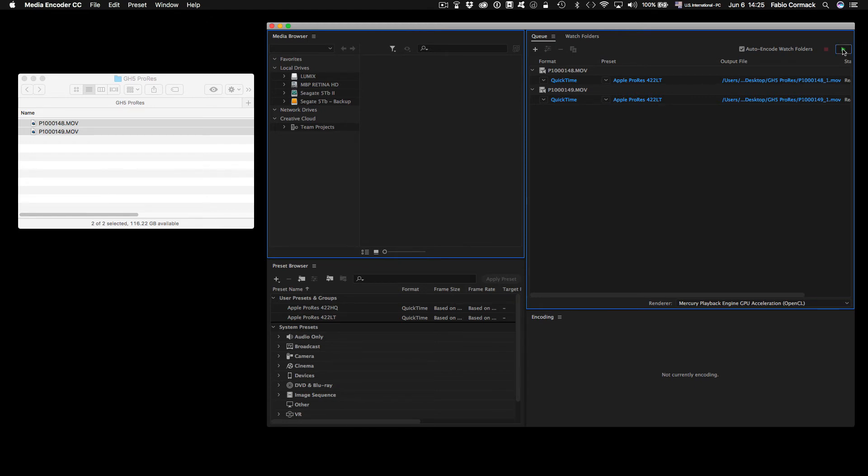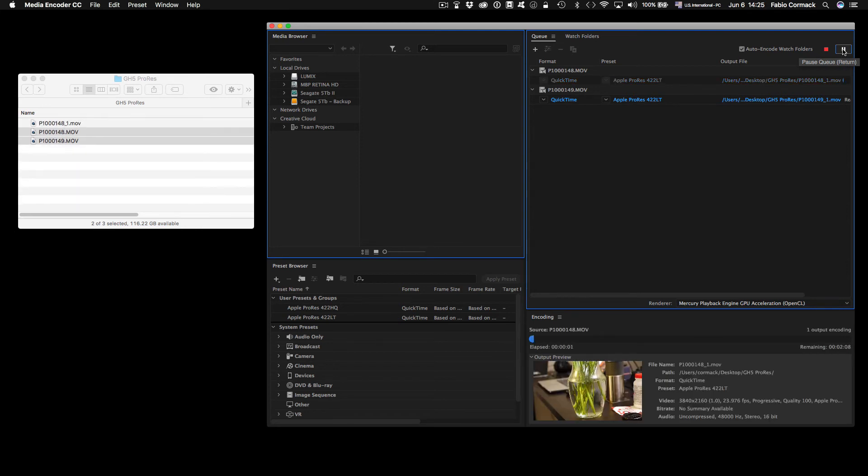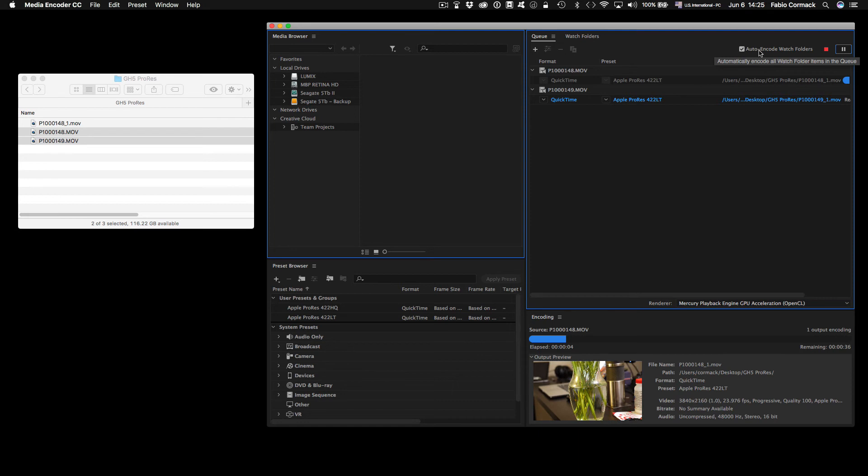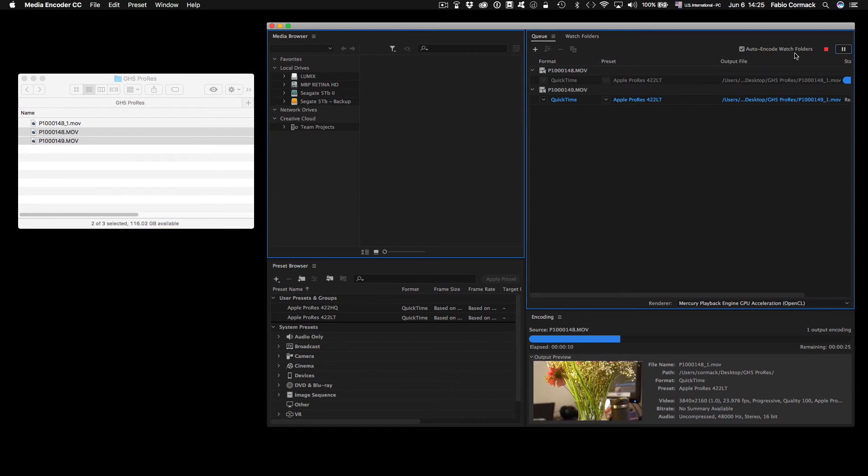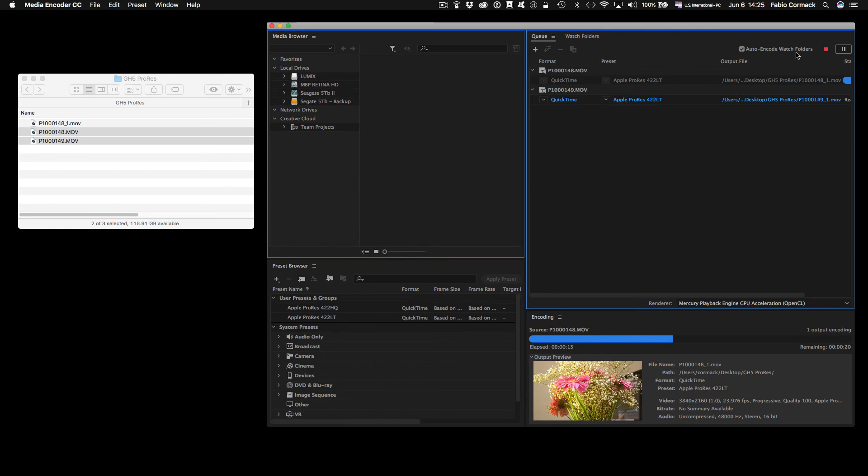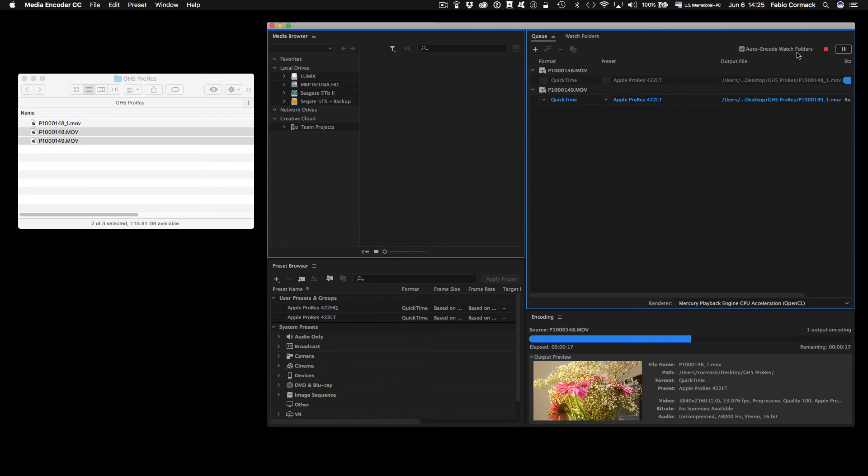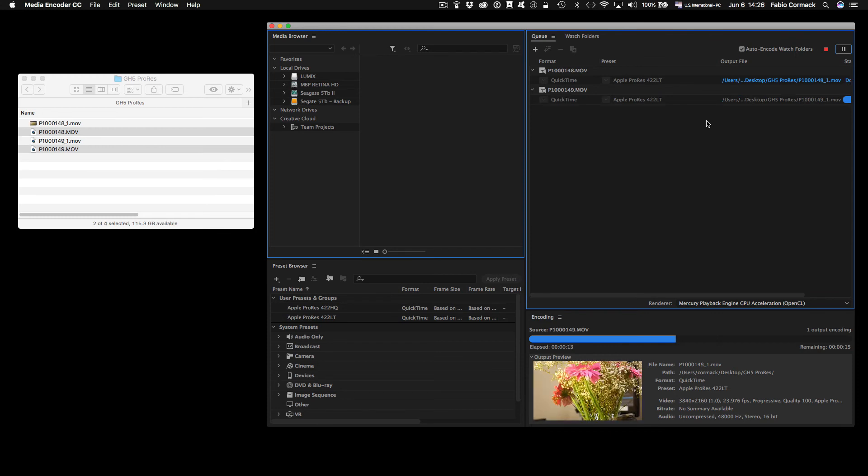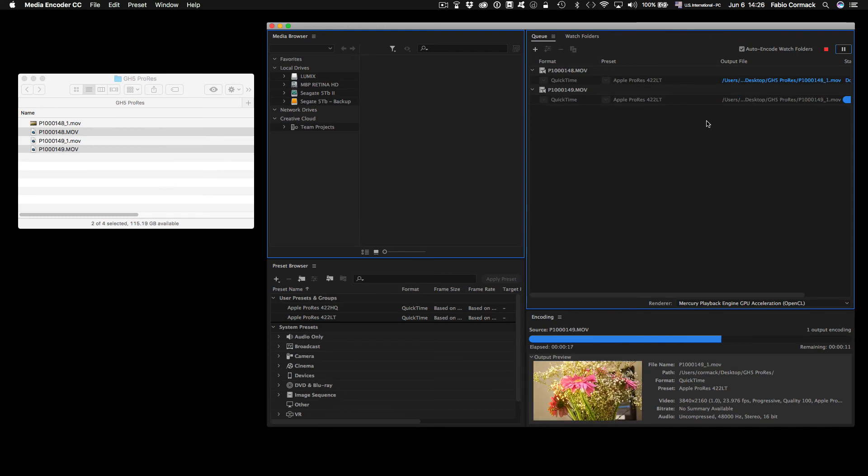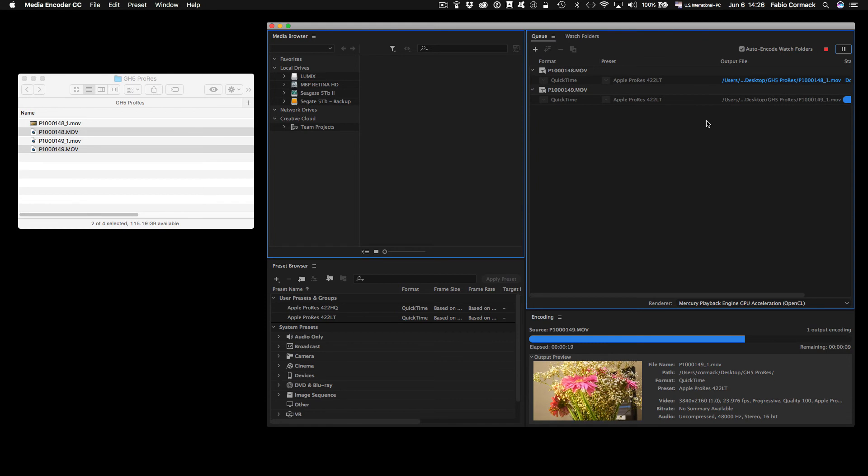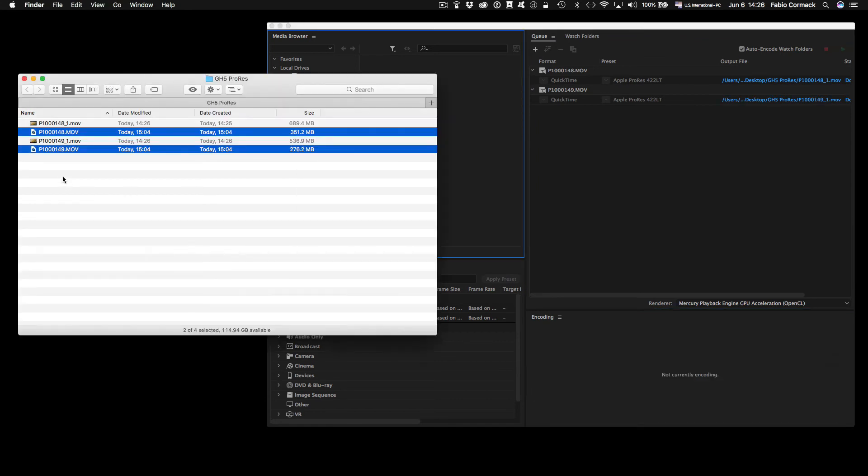And the encode will be starting automatically. Of course, you can set up the auto-encode watch folders, and you can have a folder that every time you put a new file there, it should be automatically added to this queue. And of course, the time that it takes to encode will usually depend on your machine.